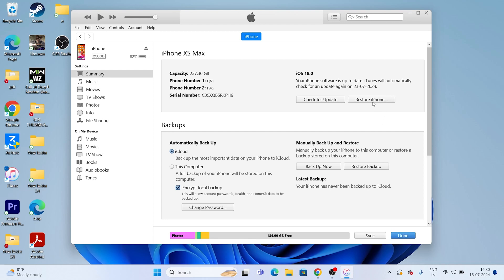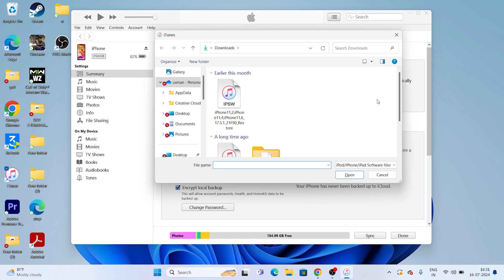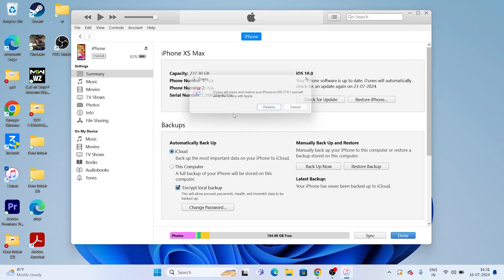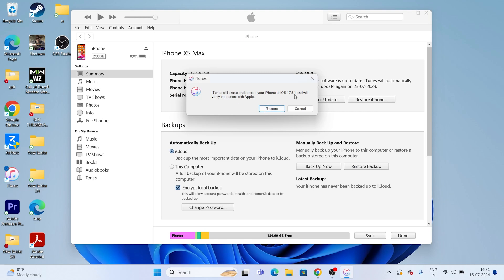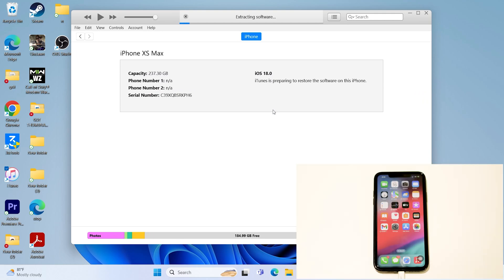Once the backup is successfully done, go for 'Restore iPhone.' This is very important: before clicking Restore iPhone, you must press and hold the Shift button on your keyboard, then click Restore iPhone. Now select the IPSW file you downloaded from the site. It will ask you to confirm — go for Restore to iOS 17.5.1. Once the restore process is completely done, I'll show you what to do next.